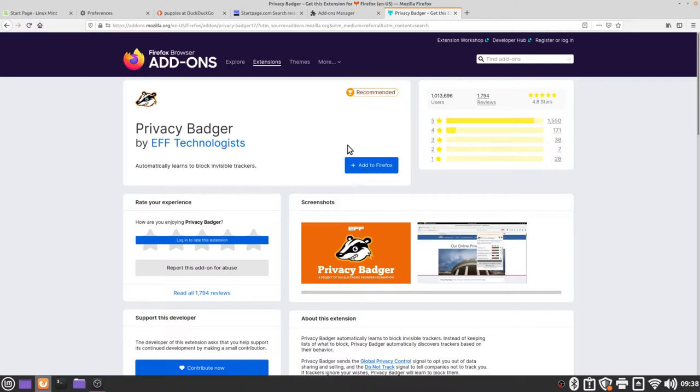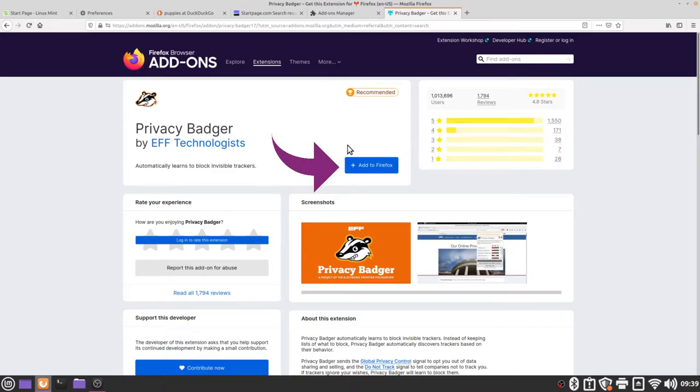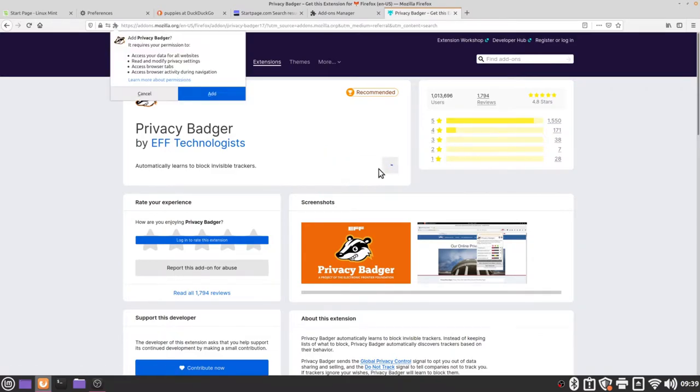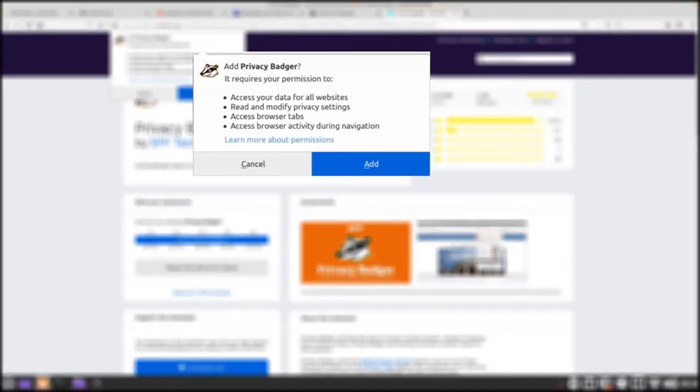This does mean that sometimes it will block ads but those ads are specifically targeted ads whereas you will still end up seeing ads that are more general. To add the privacy badger extension we're going to click on the blue add to Firefox button and then we'll get a little pop-up that shows what permissions privacy badger needs in order to function.